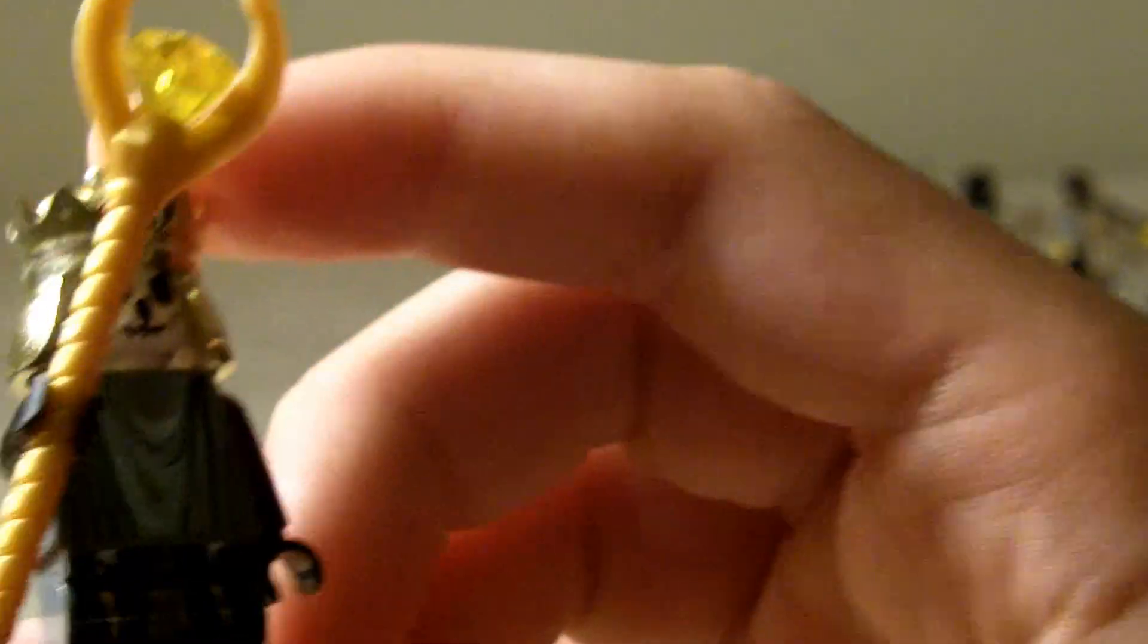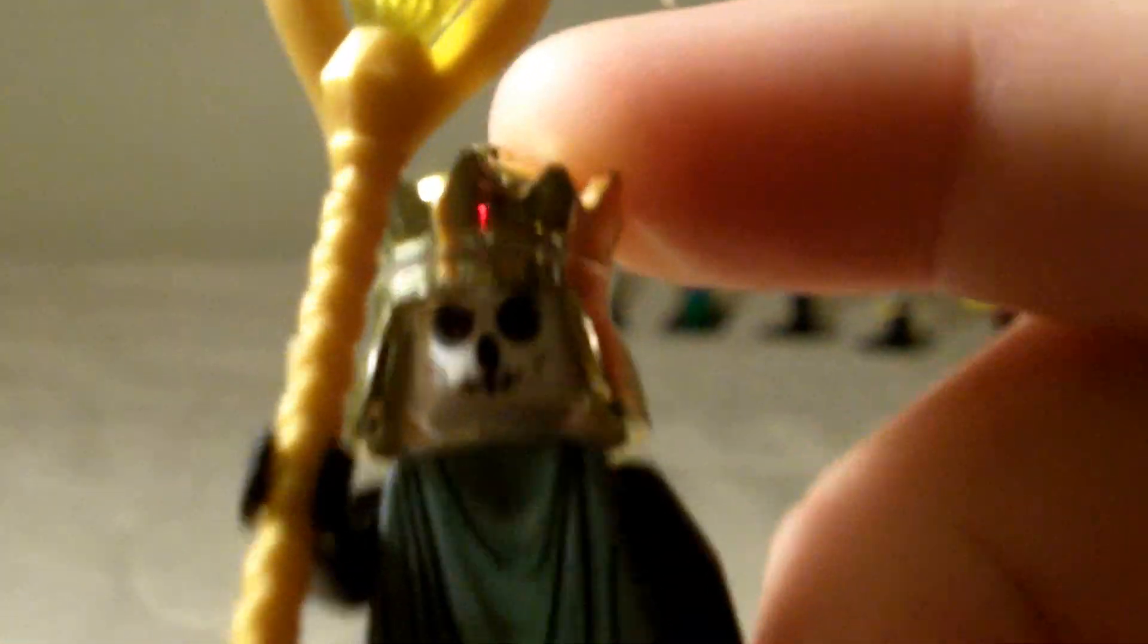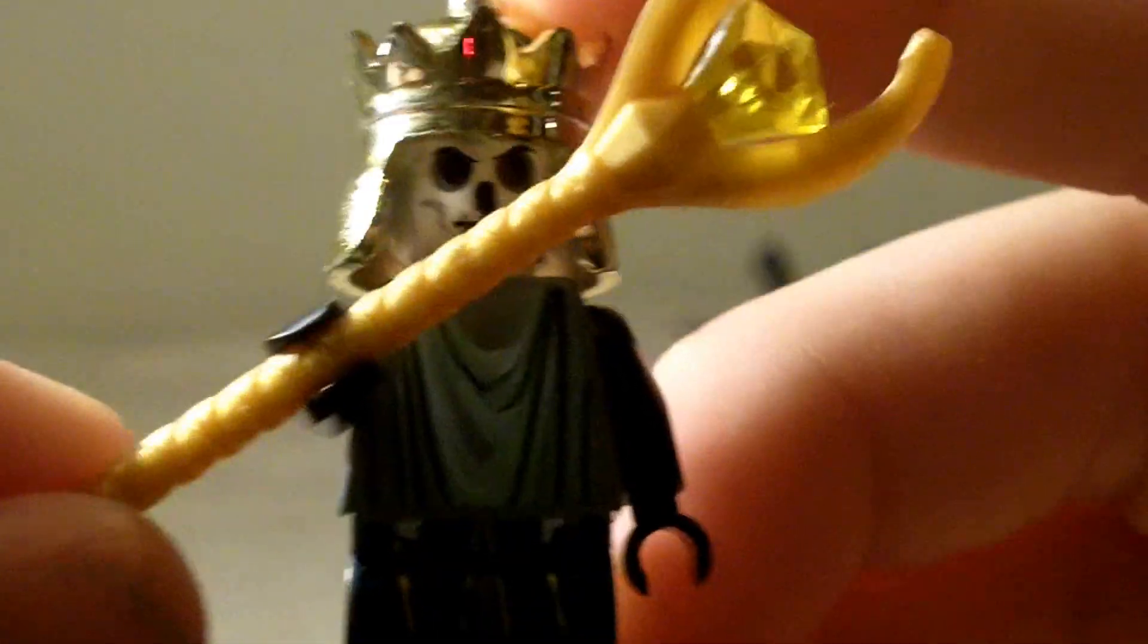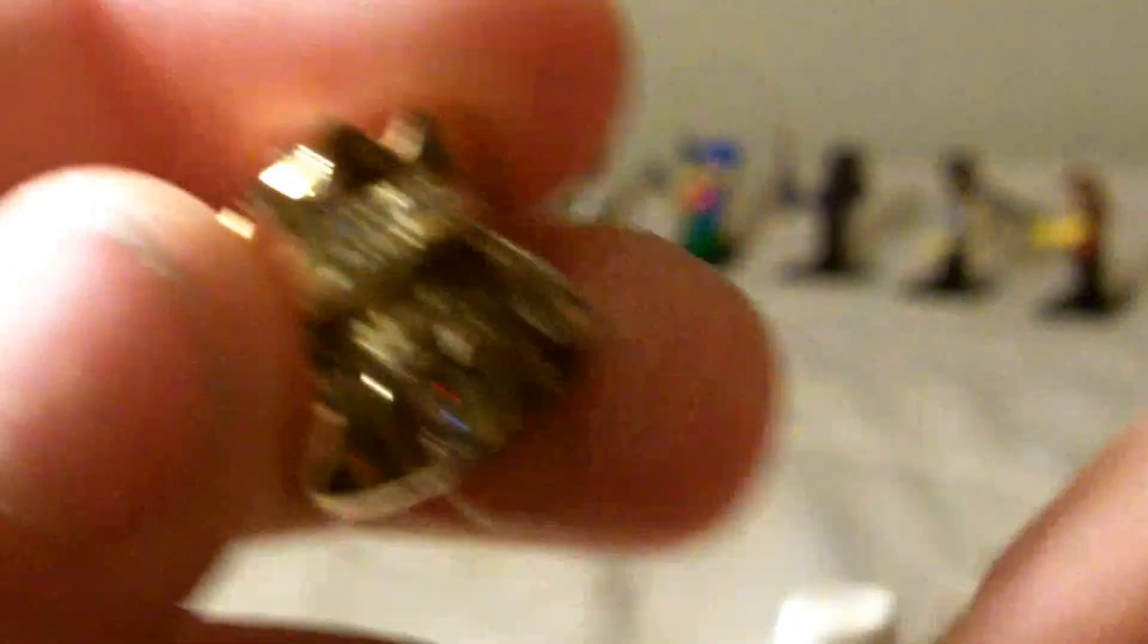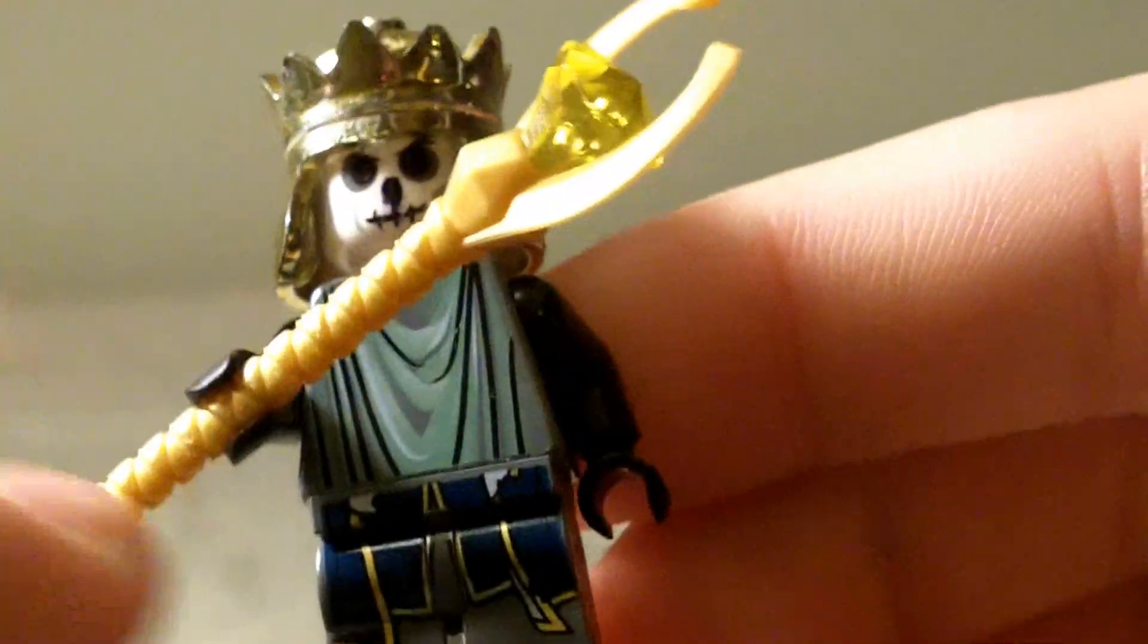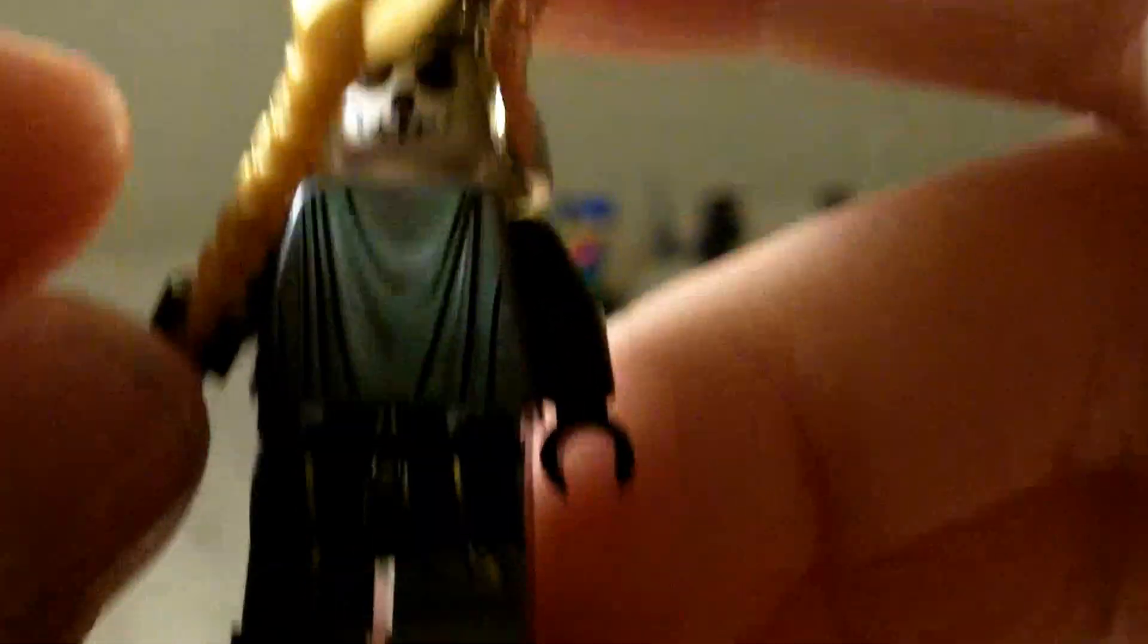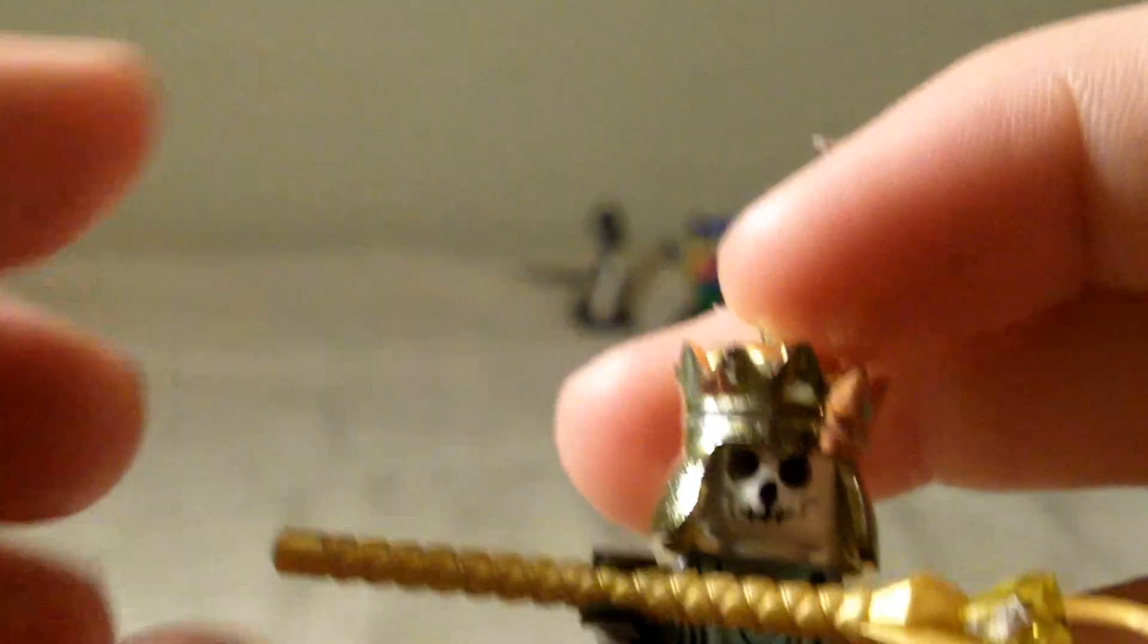The next guy I actually took a lot of time into, which is the Undead King. He's got a custom face of the skeleton. Nice staff with a jewel. Crown. I took off that nose part right there. Nice drapes. And he's got gold. No back printing and black arms and black hands.